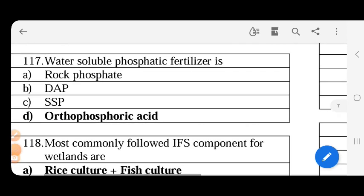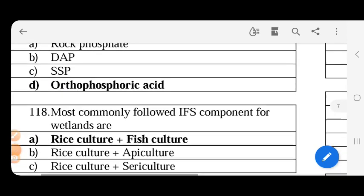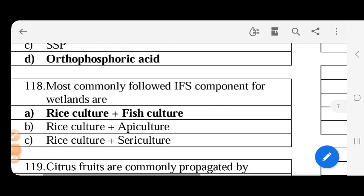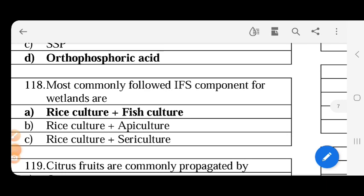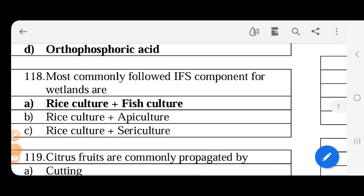Most commonly followed IFS component for wetlands - in wetlands, this is the most commonly followed IFS.